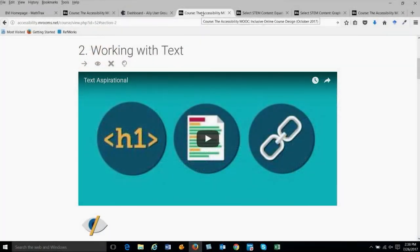Let's go into topic two and take a sneak preview — working with text. Every topic has the same structure. We start out with an aspirational video that's about 60 seconds to help people engage with the topic and understand why it's important. Let me play this aspirational video.